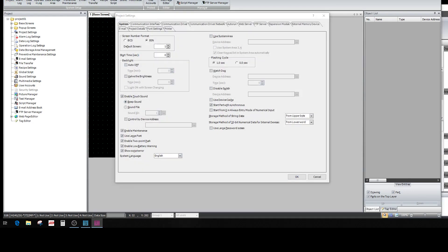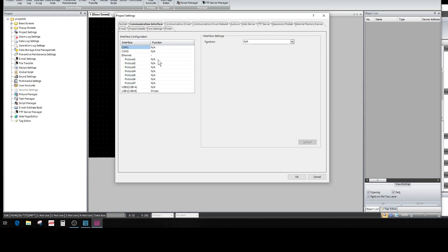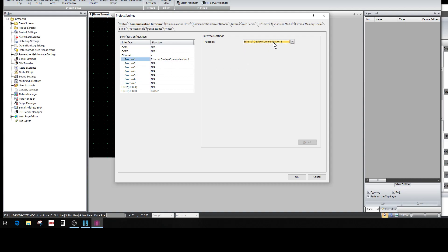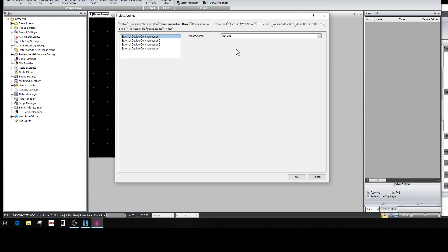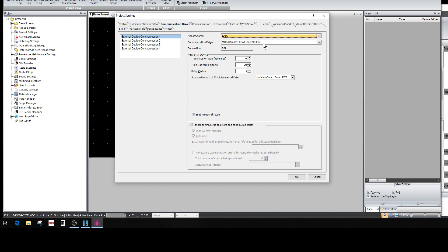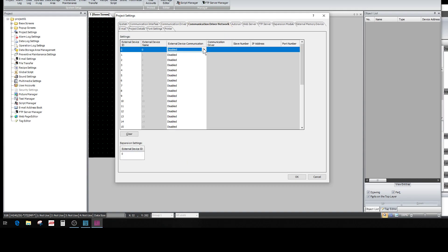First thing we need to do is come over here to Configuration, then Project. We have to set up our communication because if you don't, it won't let you talk to the PLC. So I'm going to do Ethernet protocol. Go to External Device Communication One, pick it over here, then come over here and set the communication driver — pick IDEC. Check this box down here for 232 or 485, but we want to use Ethernet. Communication Driver Network, External Device One — see it fills in at five, meaning we're communicating with 192.168.1.5, which is the PLC. Click OK.